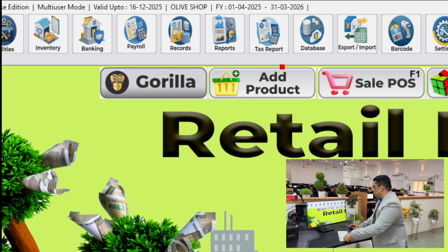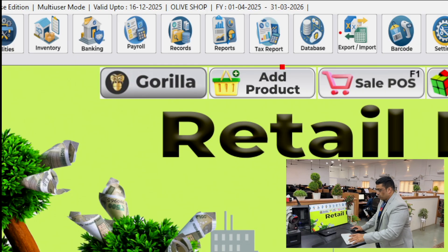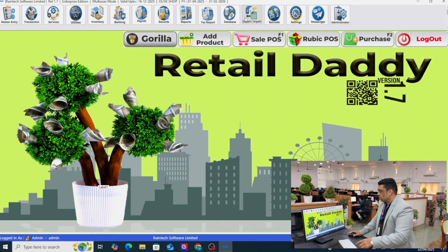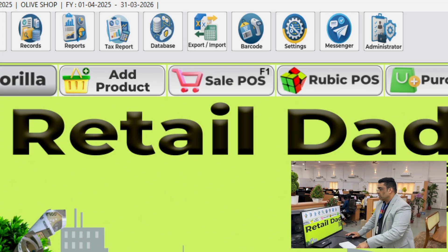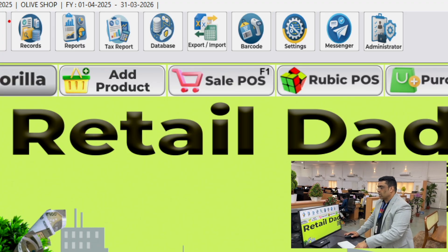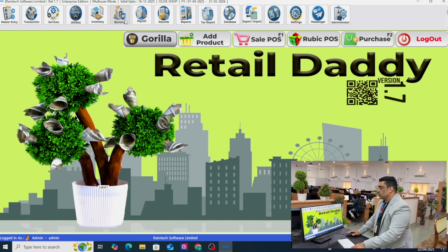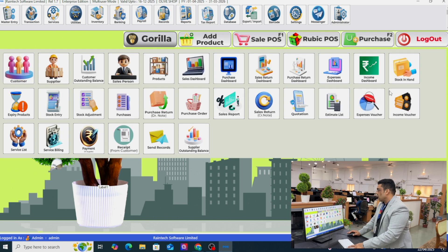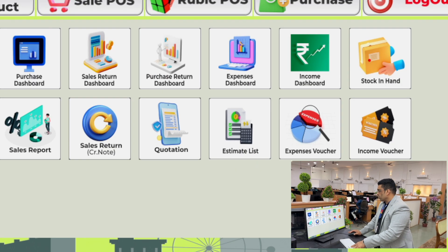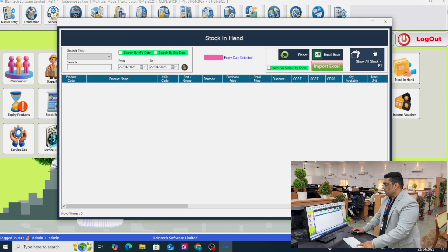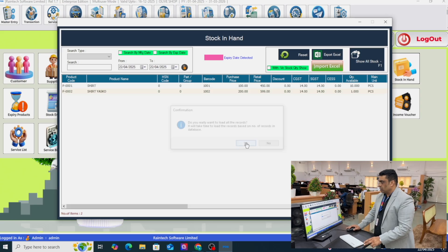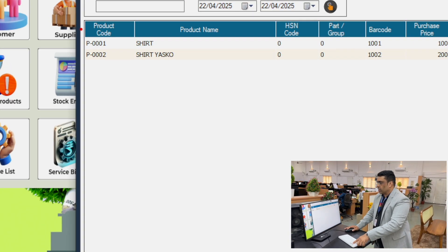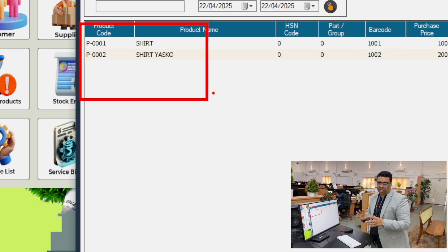Let me go to the stock report to check how many products are currently in stock. Go to Records, then Stock in Hand, and show all the products. See — there are only two products that I uploaded for testing purposes; there are no other products right now.